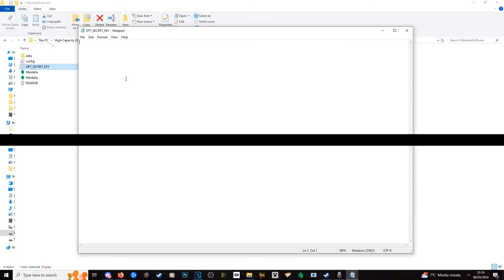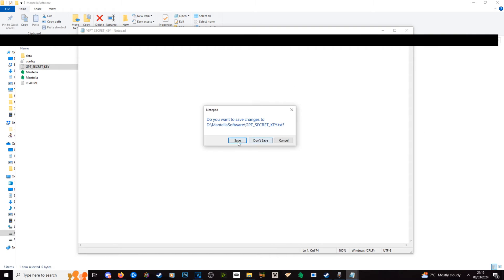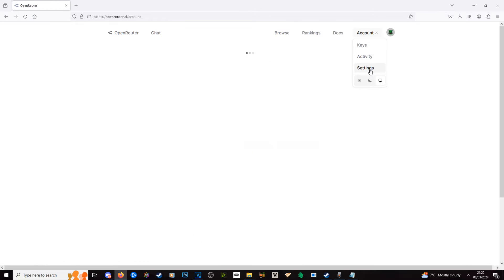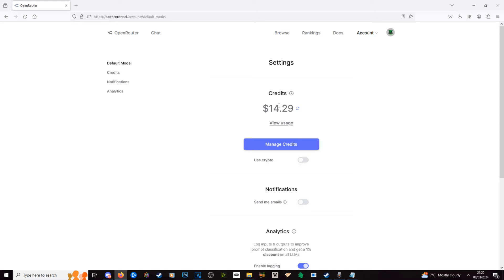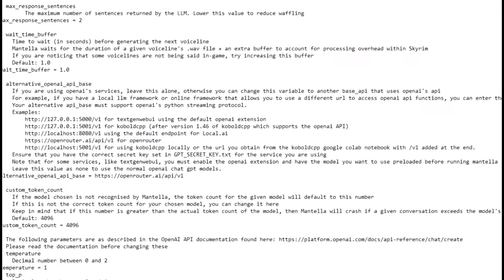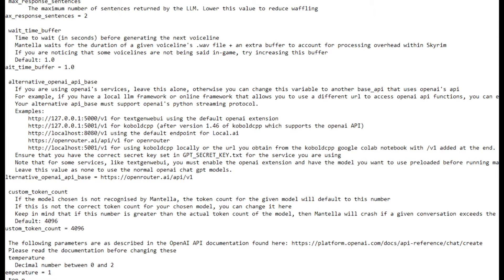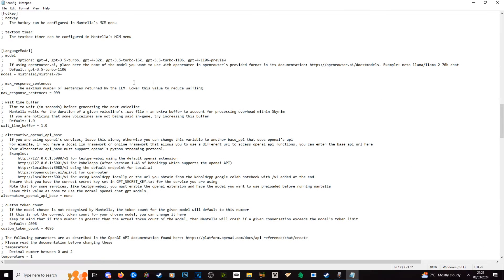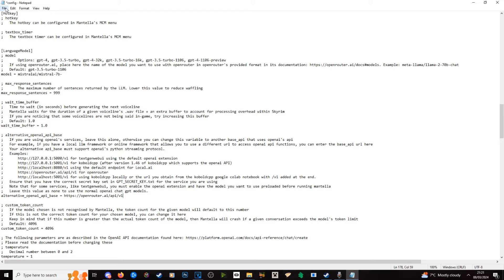We're going to create that key, copy it, and put it into our secret keys folder, which is in our Mantella installation folder. Just like we did in our OpenAI guide, we are going to go into OpenRouter and make sure that we have some credit there to spend on our language model. I've been playing this for hours and I've only used — I haven't even used a pound or a dollar yet. Now we have our alternate model, topped up our credit, and it is time to change our API. The alternate API base needs to be set to OpenRouter — Mantella gives us the full list of APIs, and the one for OpenRouter is 'openrouter.ai/api/v1'. We're going to copy that and paste it into the alternate OpenAI API base section.